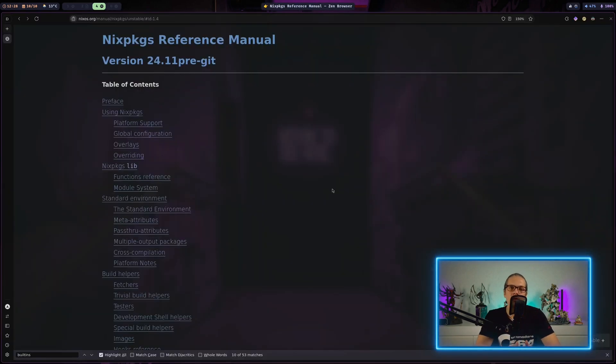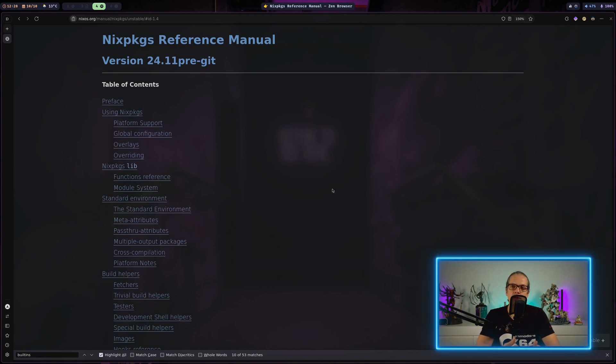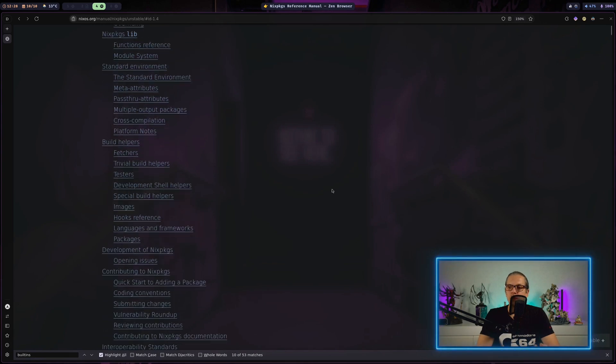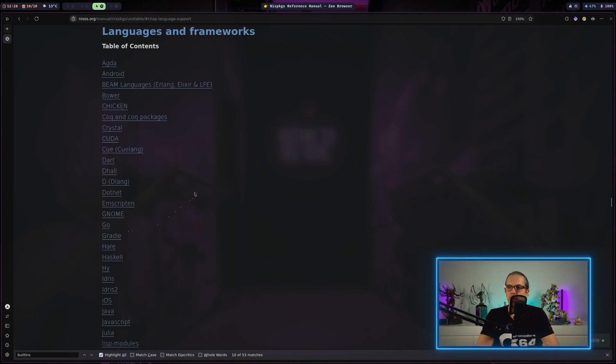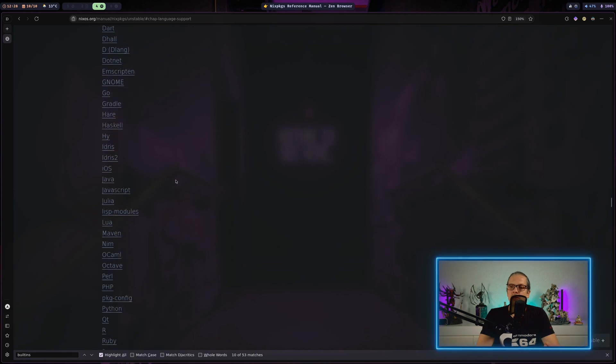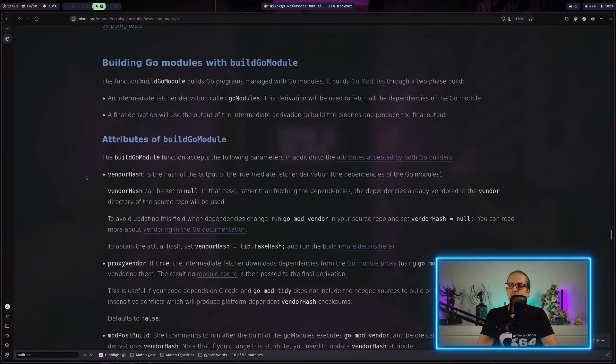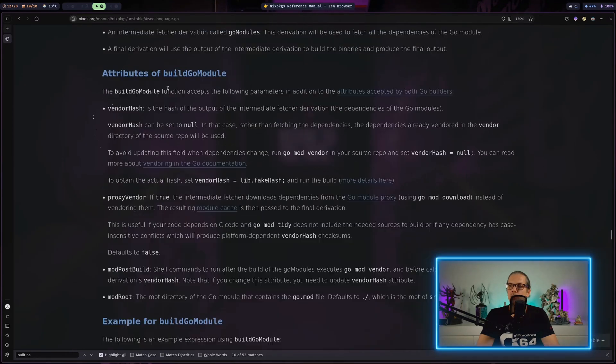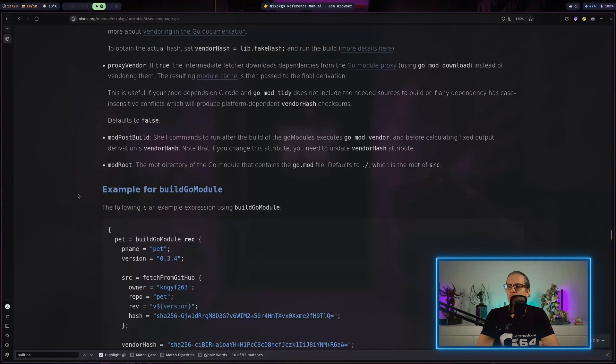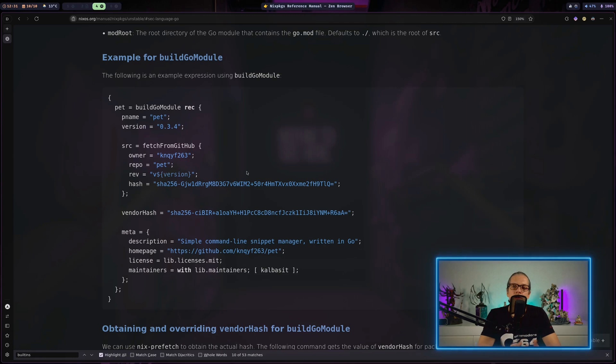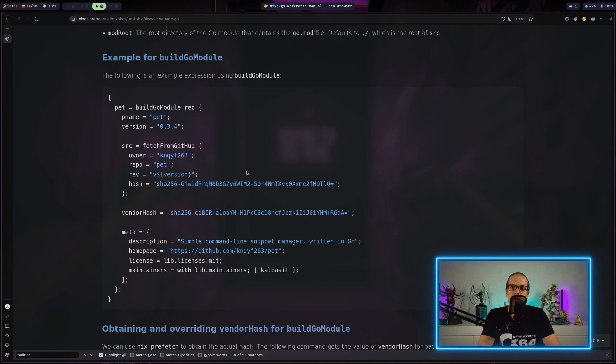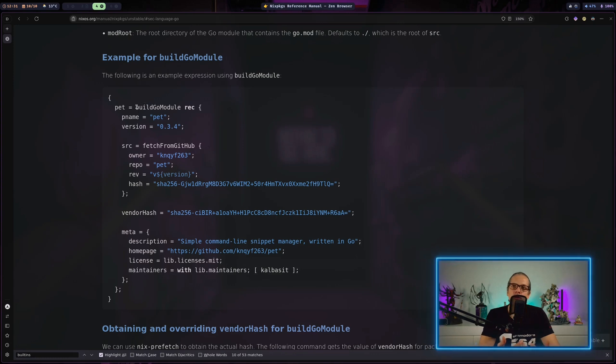What you will also find in the Nix packages manual is basically help on how to build packages. So for example when you go down to build helpers and languages and frameworks you can see there's a lot of documentation separated by languages. For example when we go down here to the documentation on how to build a go package you can see there is also a detailed description on how to do that. As you can see here you have dependent on the language different builders. In this example we have instead of the mkDerivation function we have used in the last video the buildGoModule function.